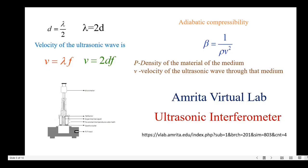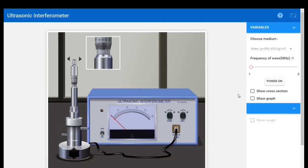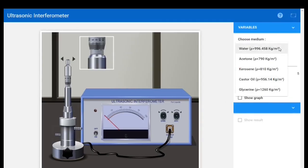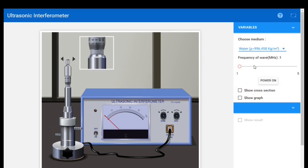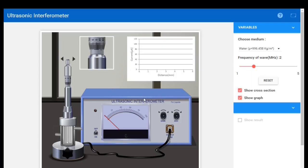Now let's start the experiment using the Amrita virtual lab link for the ultrasonic interferometer. After going to the website, select the medium — here we have different liquid media. I am going to select the medium and then the frequency. I am setting the frequency as 2 MHz, then turning on power. Click 'Show Cross Section' and 'Show Graph' — we have the interferometer and the cell. The liquid here is water. The distance between the quartz crystal and the metallic plate is adjusted using the micrometer, and the corresponding anode current is shown in the interferometer.